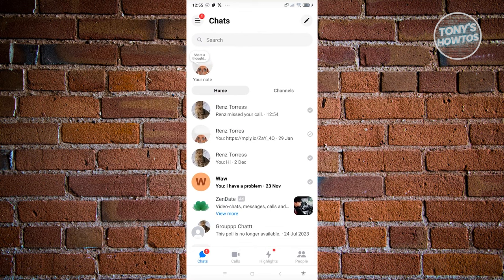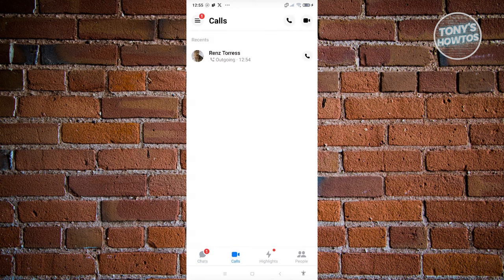Now, at the very bottom here, you should be able to see a section that says Chats, Calls, Highlights, and People. Whenever you click on Calls here, you should be able to see your cold log history on your Facebook Messenger.